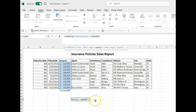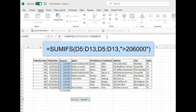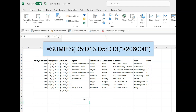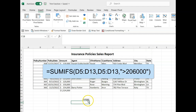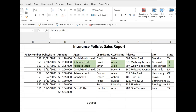The SUMIFS function lets you add anything based on one or multiple criteria. Right here we only want to add the cells greater than 206k. Let's use SUMIFS to add only the cells made by Rebecca to the Allen family in Texas.